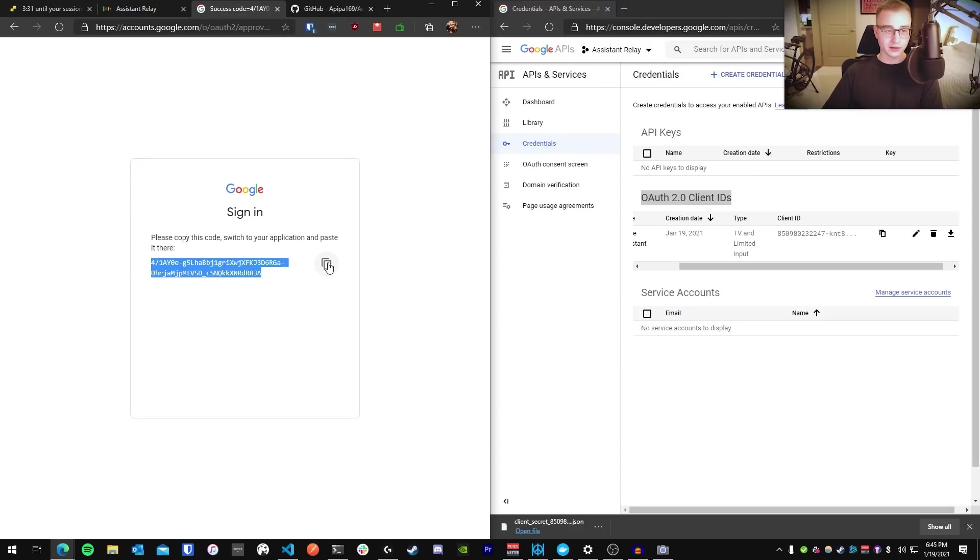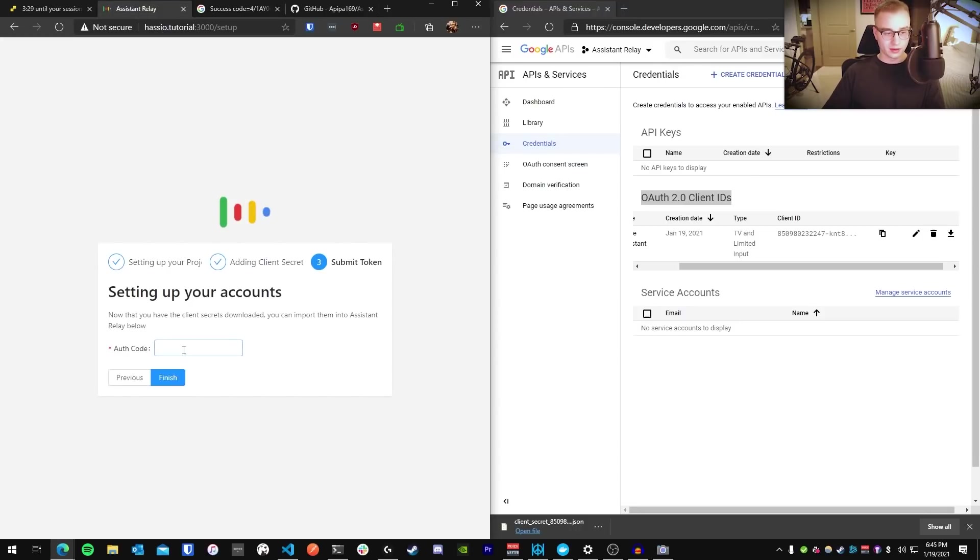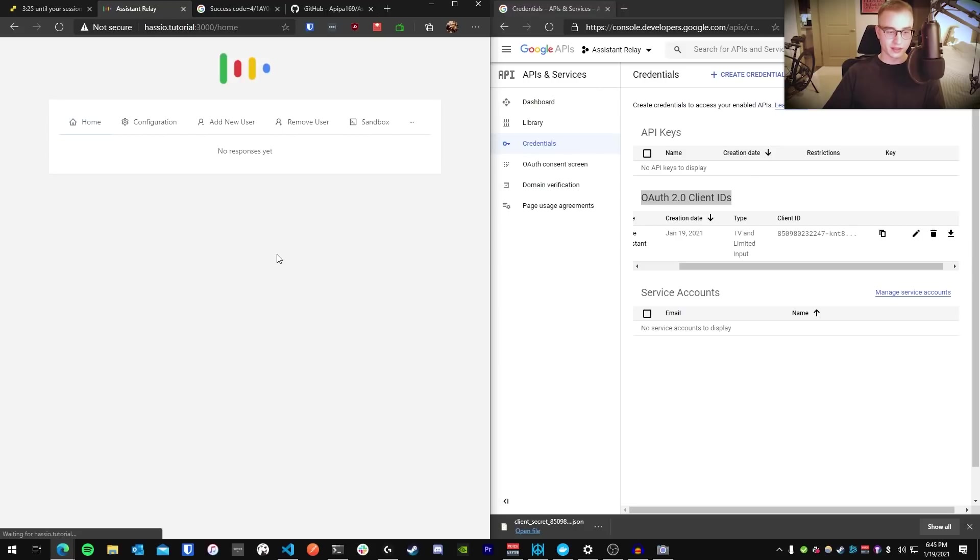Copy the code that you're presented with. Paste it into the code box here. Press Finish.